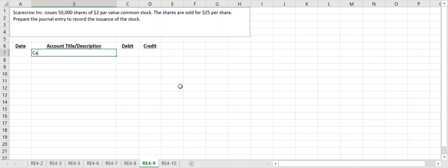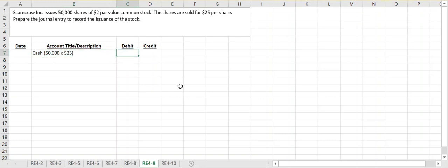We are receiving cash. When we record our cash, we always record it at the price that we are selling it for. We are selling it for $25 per share, or in total we're going to take in $1,250,000.